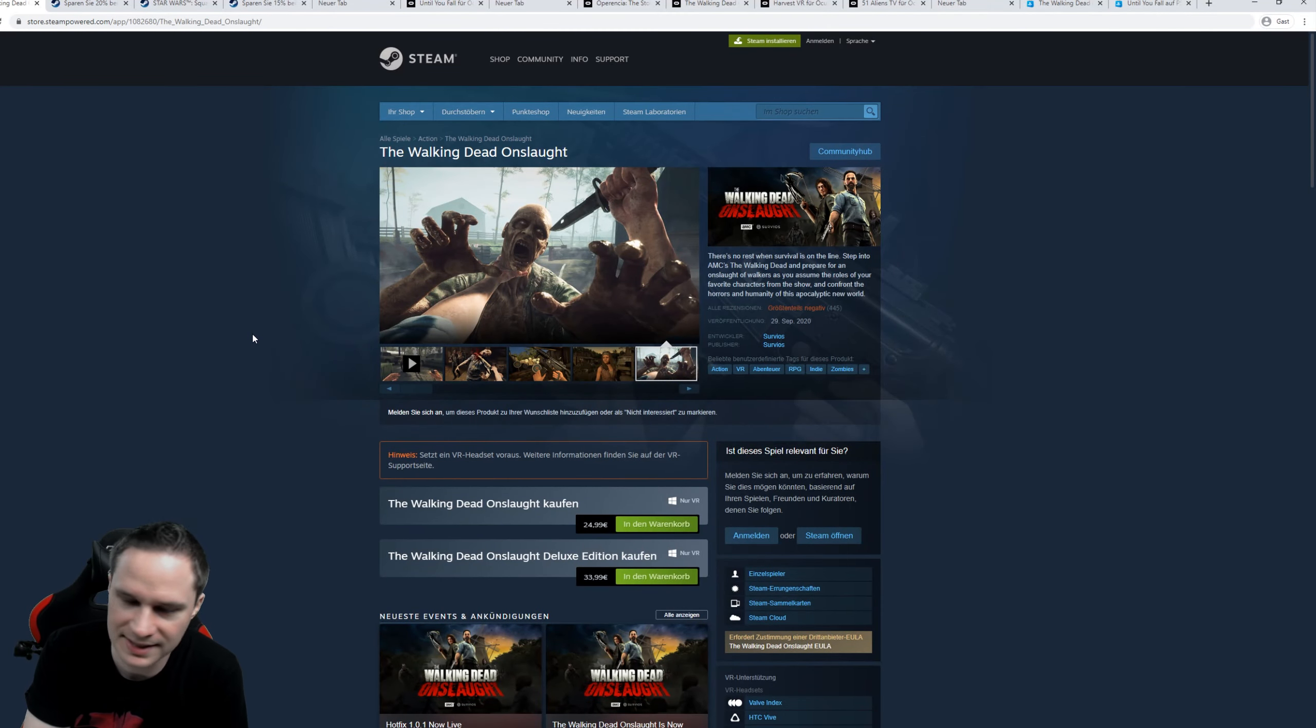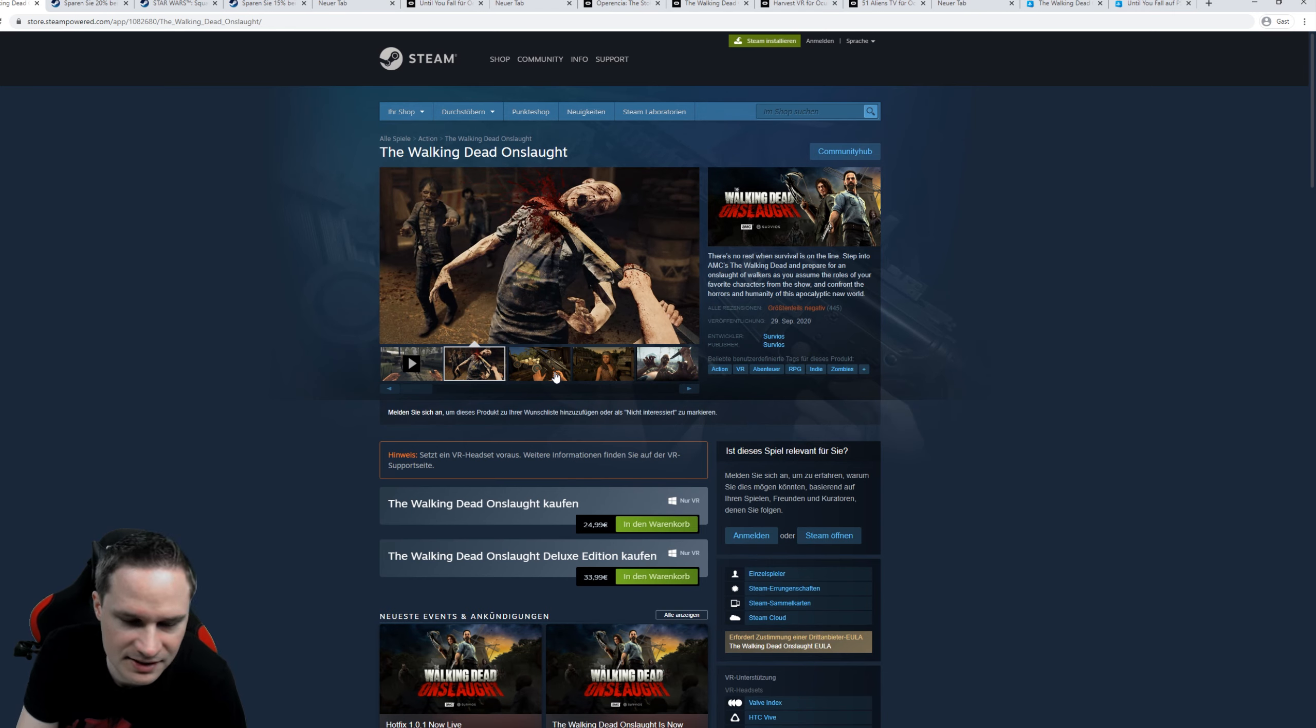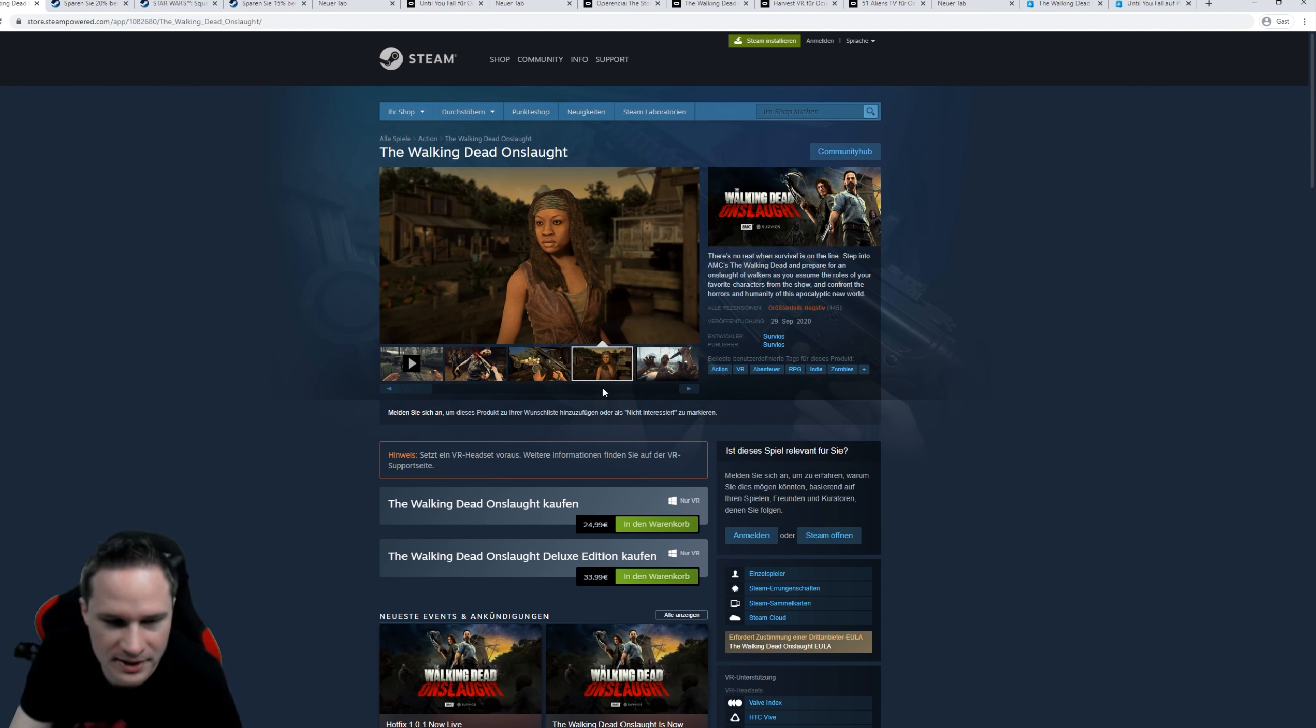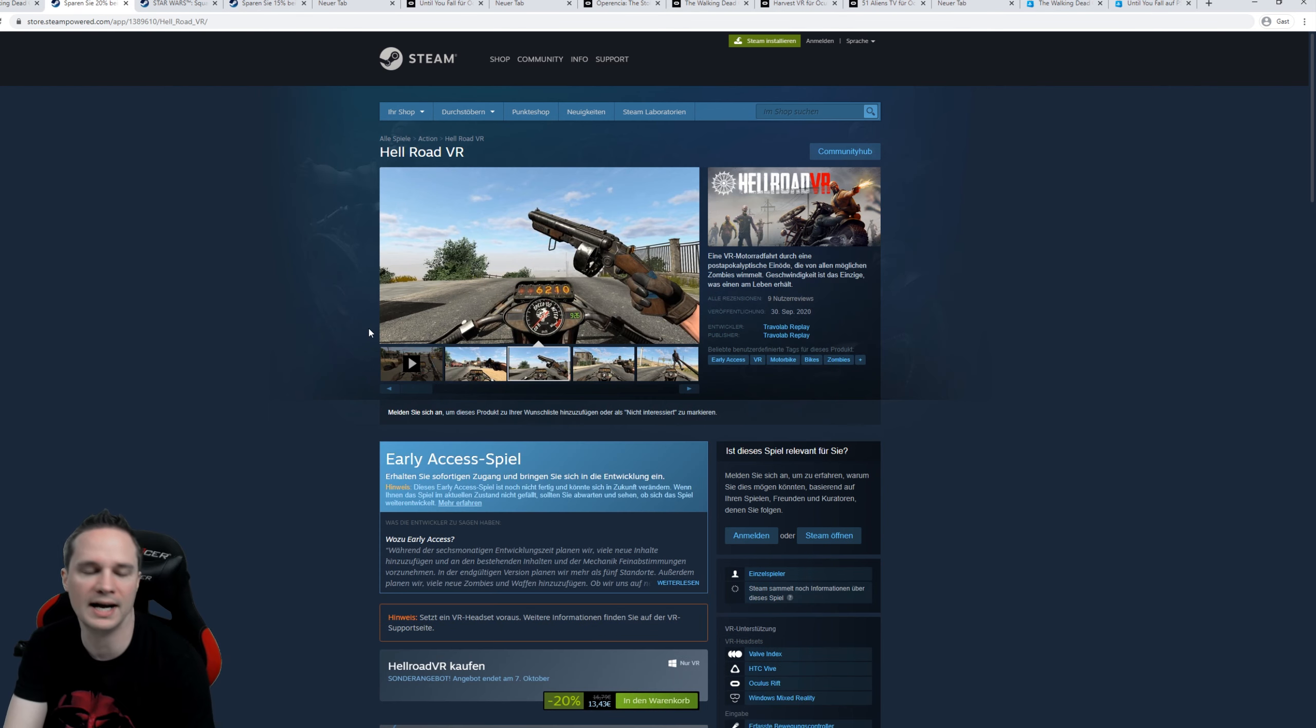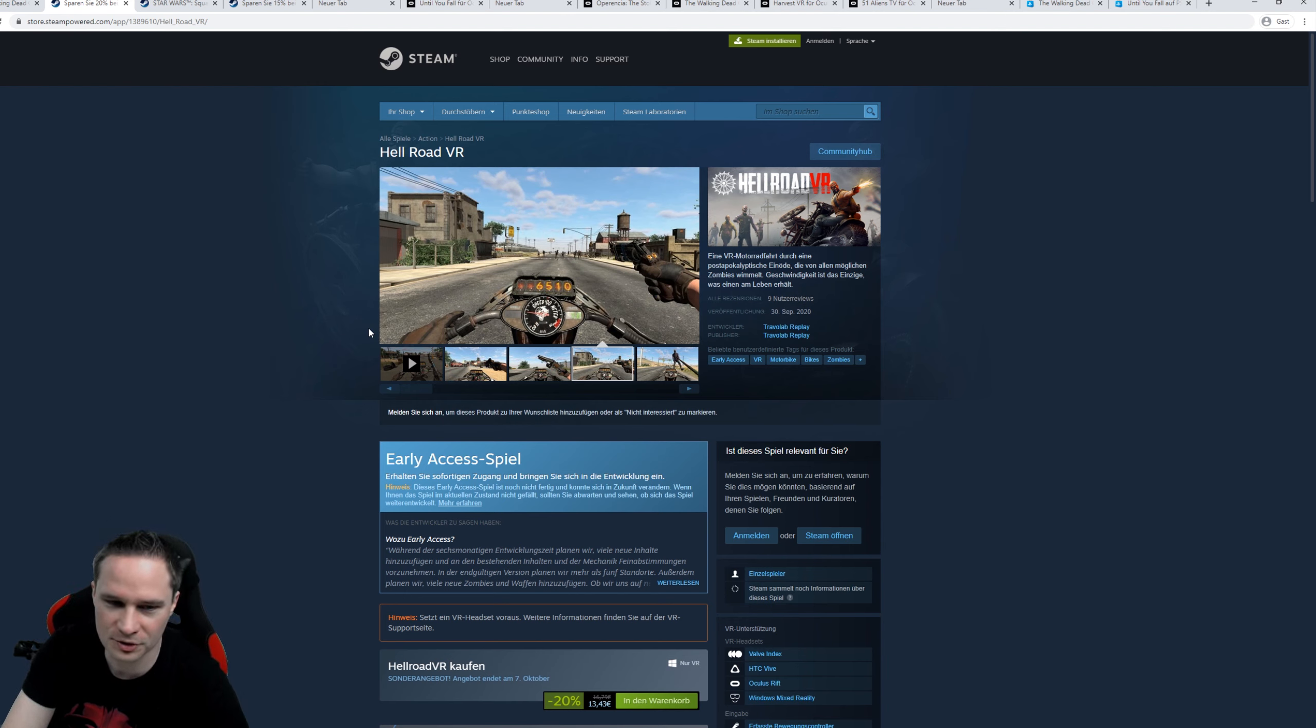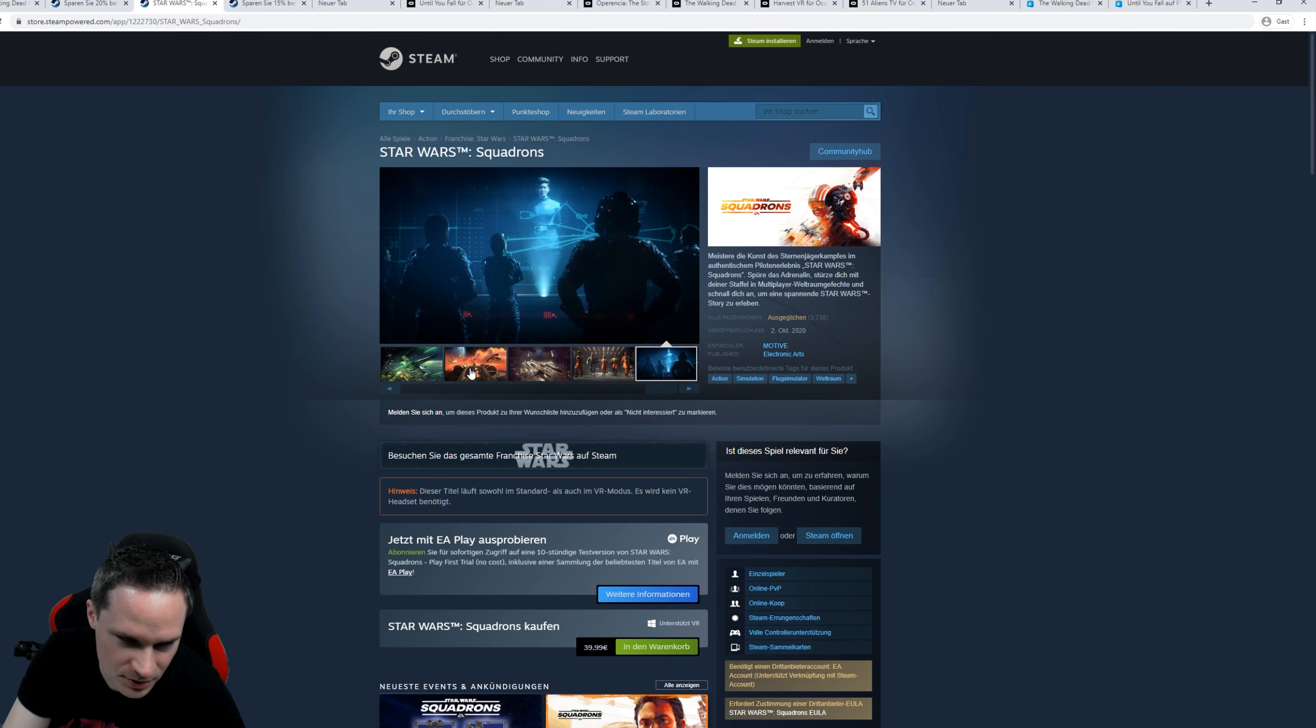Let's check out the releases this week on Steam. We have The Walking Dead Onslaught. This is an arcade zombie shooter. I don't like it. I already played it. It's just too arcade, too simple and no fun at all. Then we have Hellroad VR. This is also a zombie shooter. We are on a motorbike and we shoot zombies from the motorbike. Interesting. Then Star Wars Squadrons.